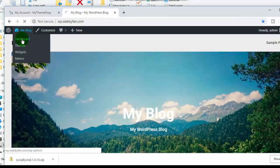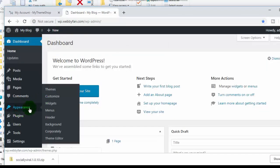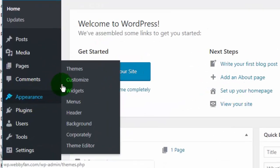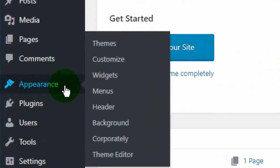So first of all, log in to your WordPress dashboard, then go to Appearance tab, and click on Themes.